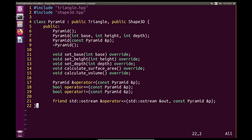That completes the header file. A little under half of the methods declared here are overrides, and that's because Triangle and Shape3D have done so much of the work for us. Now let's implement the Pyramid class in pyramid.cpp.